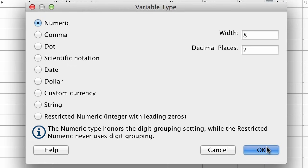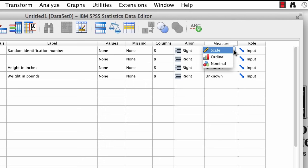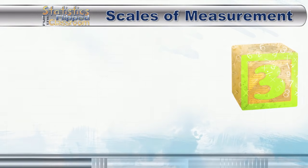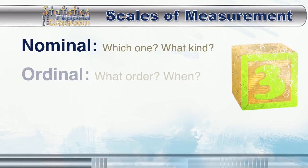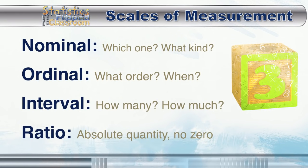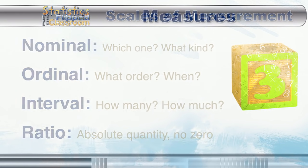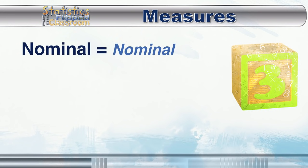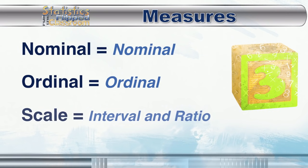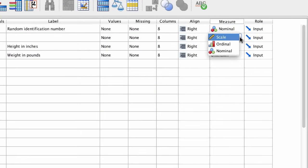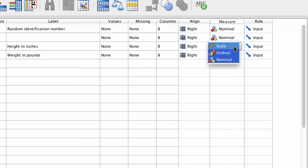And probably the only other property that you need right now is measure. Measure specifies the scale of measurement that you will be using. Now any statistics textbook will tell you that there are four scales of measurement. Nominal, ordinal, interval, and ratio. So in SPSS, measure nominal is called nominal. Ordinal is called ordinal, but interval and ratio are both called scale. Both of these variables are nominal. We'll leave these two set to scale.